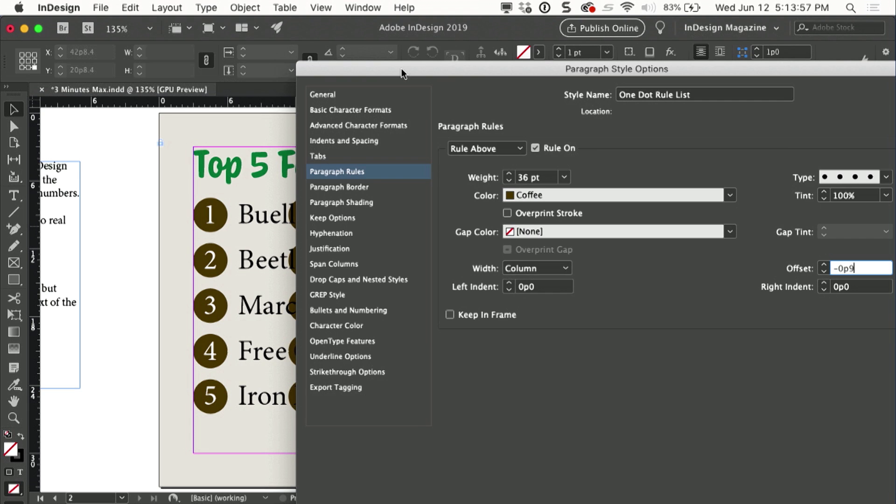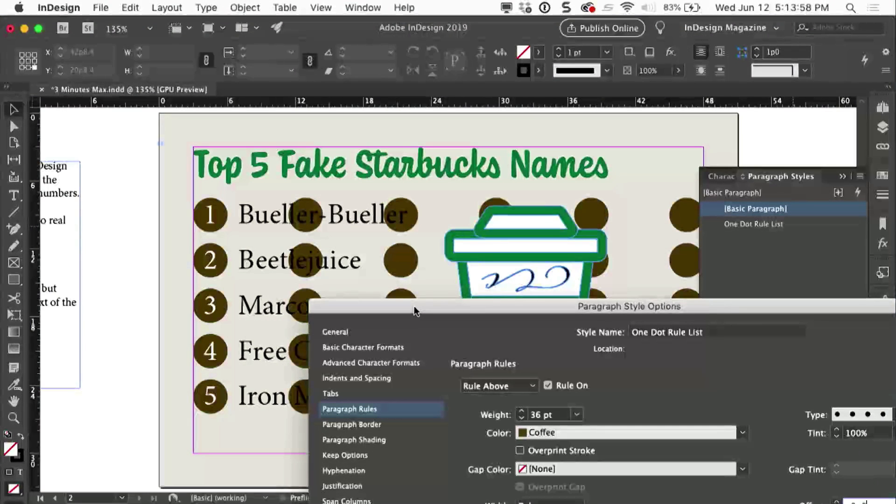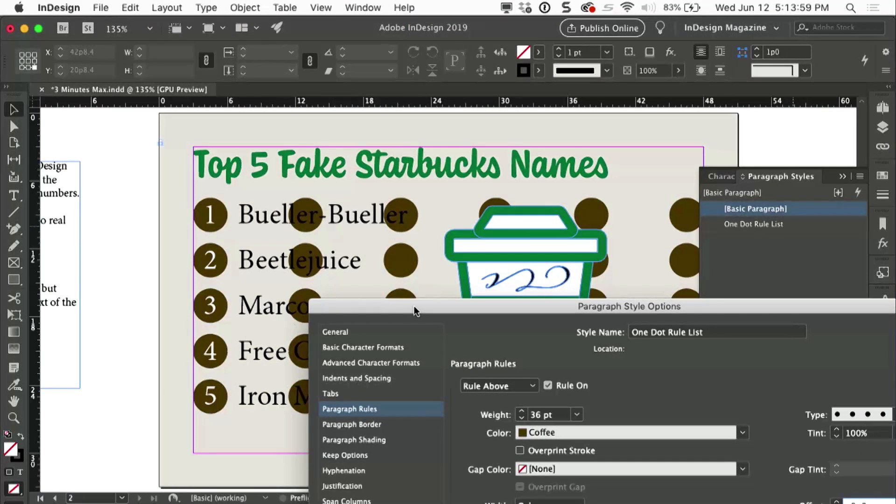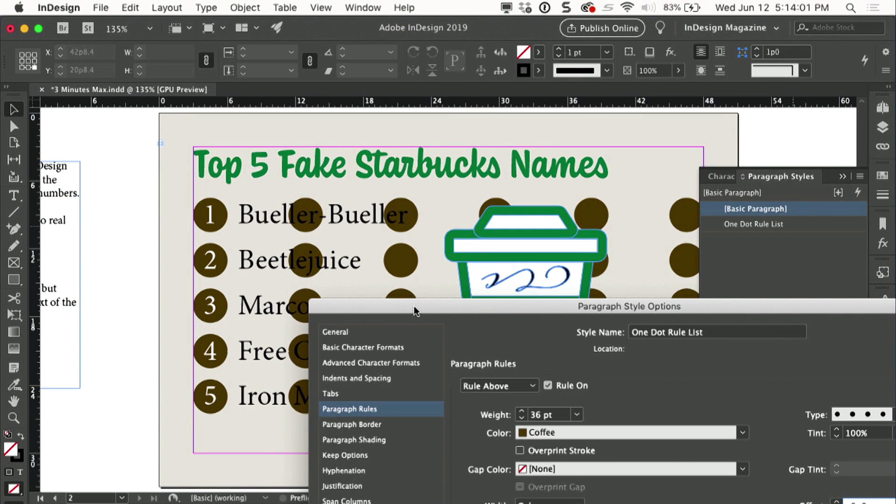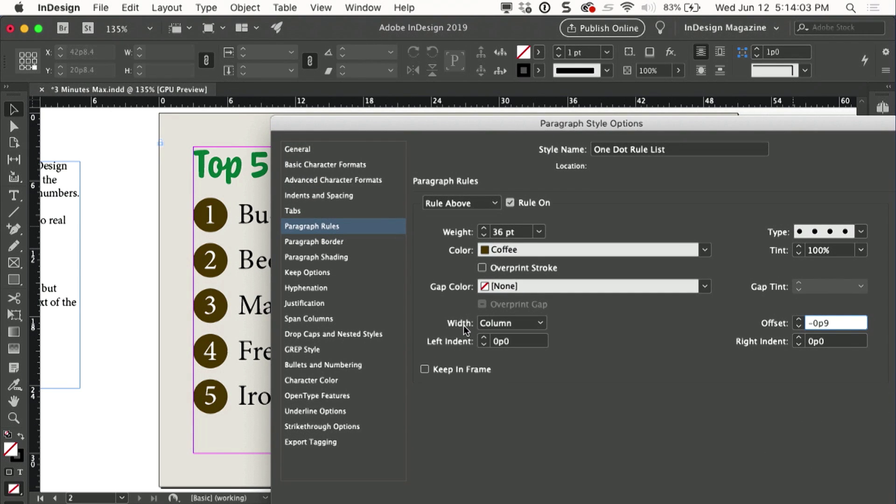Now if I look at the page, the dots go all the way across the page, so that's not really what I want. They're set to go to the width of the column.